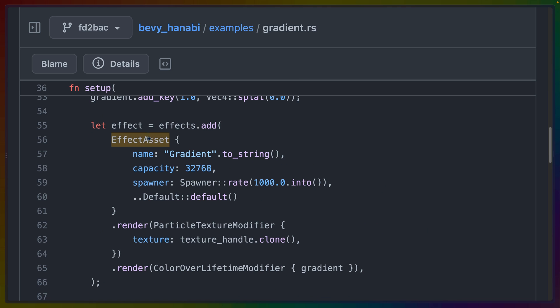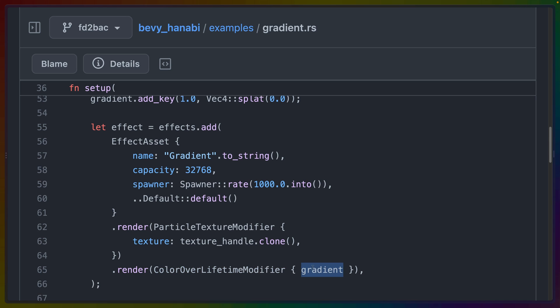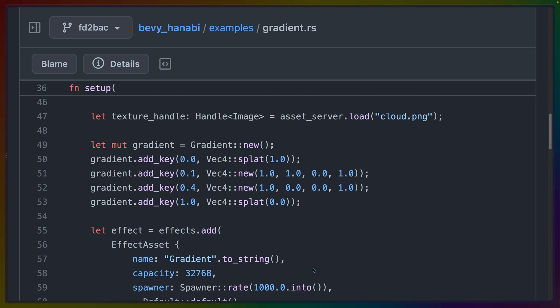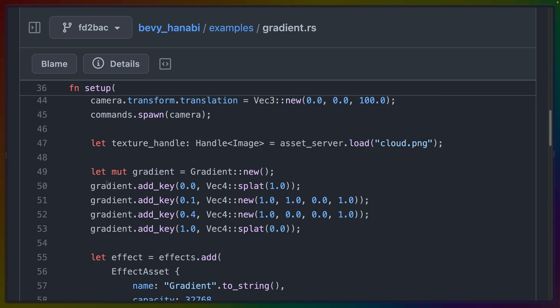And we're creating an effect asset with a particular texture that we've pulled in through the asset system in Bevy and a color over lifetime modifier, which allows us to pass in a gradient with keys from zero to one. So this gradient is defined from zero to one at any number of steps and defines the color over the lifetime of the particle, which is why it's linearized. It's from zero to one, not from like zero to five or some other arbitrary number.